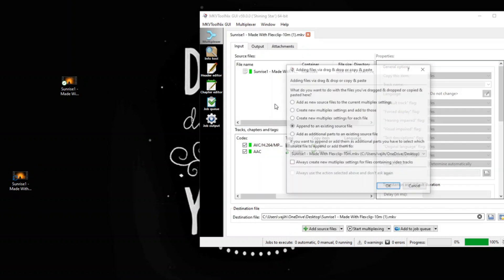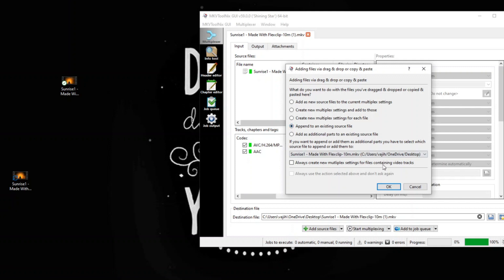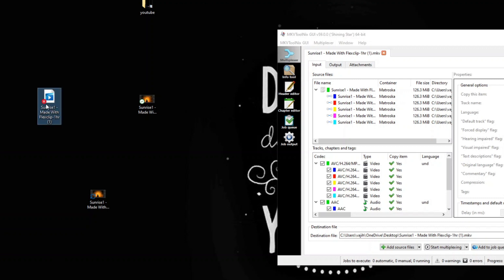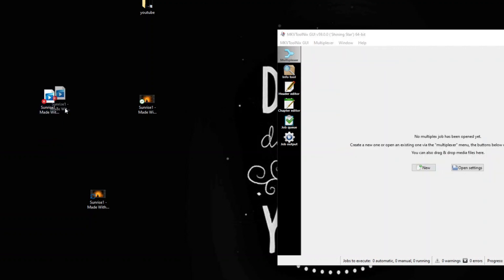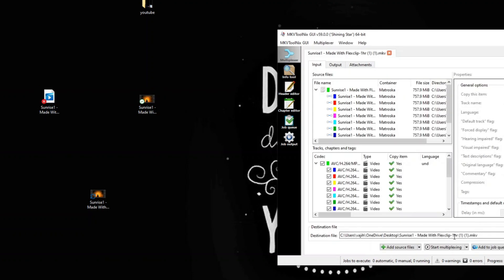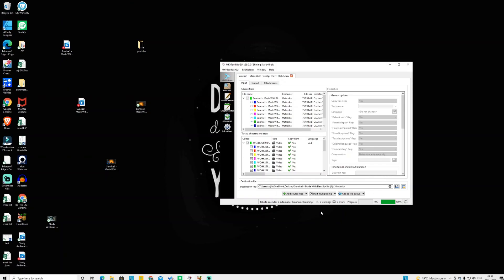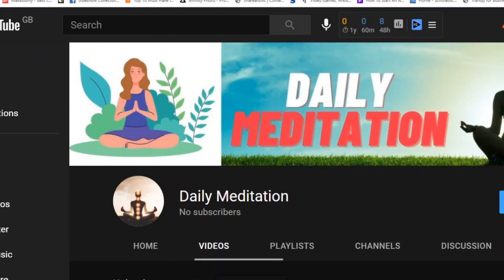Now repeat the same process with the 10-minute clip to make a one-hour clip. Drag and drop the 10-minute file, choose 'Append to existing source file,' then copy and paste it six times to reach 60 minutes. Change the output file name to 'one hour' and click 'Start Multiplexing.' As the file size increases it takes a little longer. Once the one-hour video is ready, drag and drop it again and repeat 10 times to create a 10-hour clip. Change the name to '10 hour,' click 'Start Multiplexing,' and it takes about two to three minutes. The 10-hour video is looped and ready.